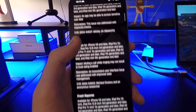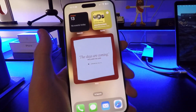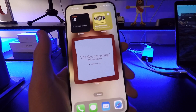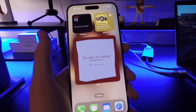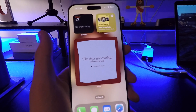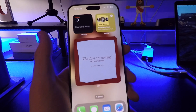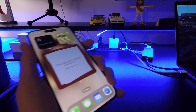And that's everything new in iOS 18.2! Let me know what feature you like the most in the comments down below. That's all I've got for you today — thanks for watching and I'll catch you in the next video.